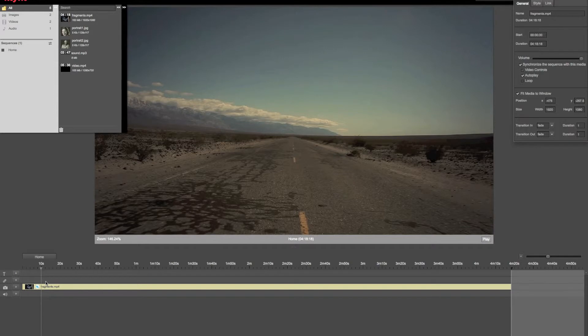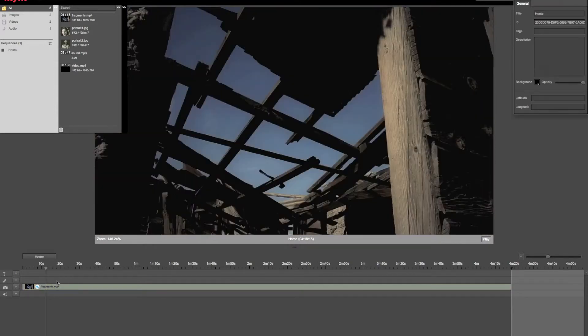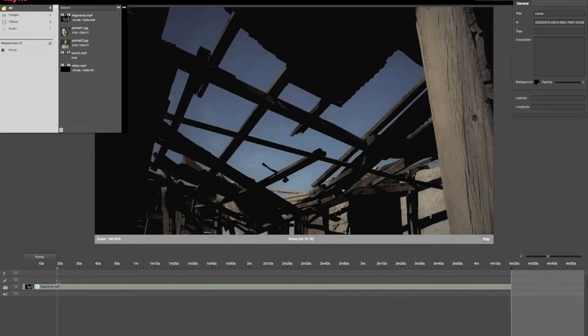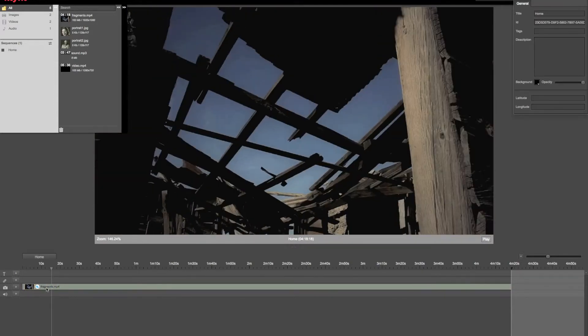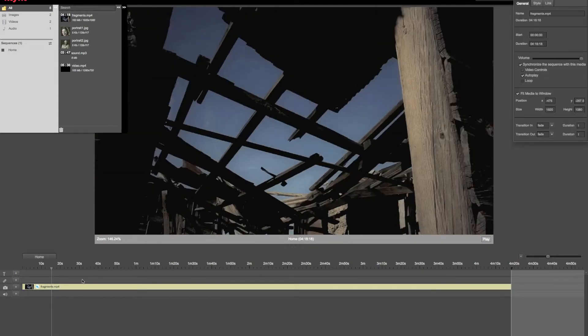This video is now the sync master of the sequence and it has to have controls. As you can see here in the properties windows, I cannot uncheck the video controls.